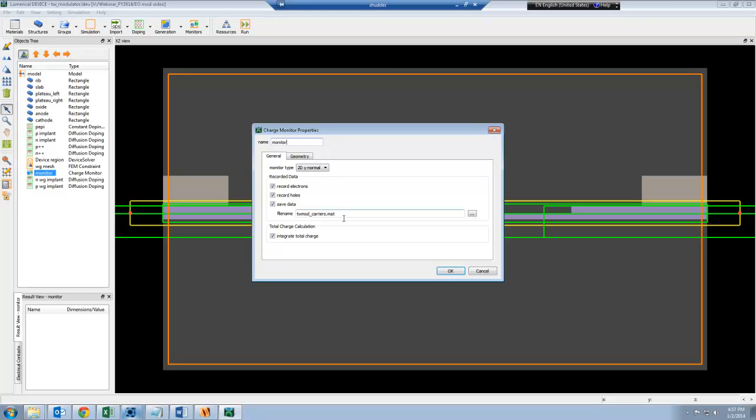At the same time, I'm also going to calculate the total charge, the integrated total charge, which will give me the junction capacitance.